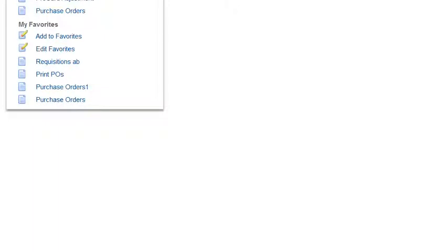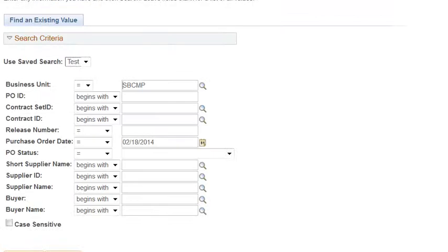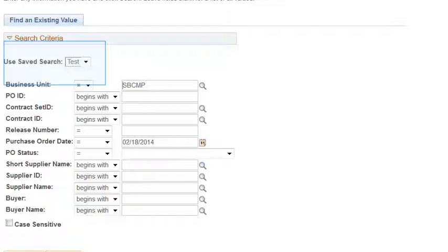We have completed the steps to save a search. Let me show you how it works. From the Home page, I selected My Favorites and navigated to the page where we saved our search. The criteria saved under our saved search named 'Test' is available. Under Use Saved Search, we have an option to select the saved search we created. Since you can create several saved searches with different criteria, the drop-down menu makes it convenient. You may also delete your saved searches by selecting the saved search from the drop-down menu and selecting Delete.